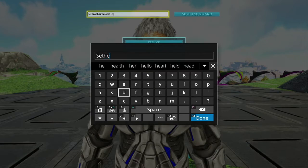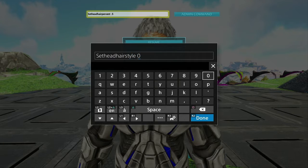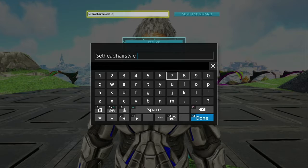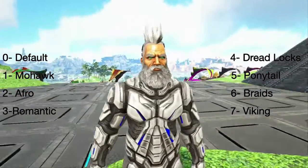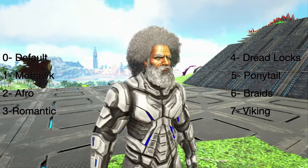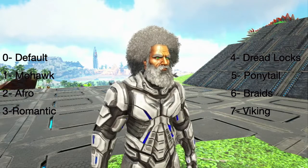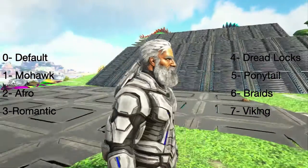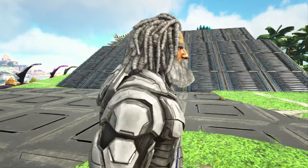Now let's go ahead and style it. The command is 'set head hair style' and then we choose a number zero to seven, which correlates with this list of hairstyles on the screen. Zero is default, one is mohawk, two is afro, three is romantic, four is dreadlocks, five is ponytail, six is braids, and seven is viking.